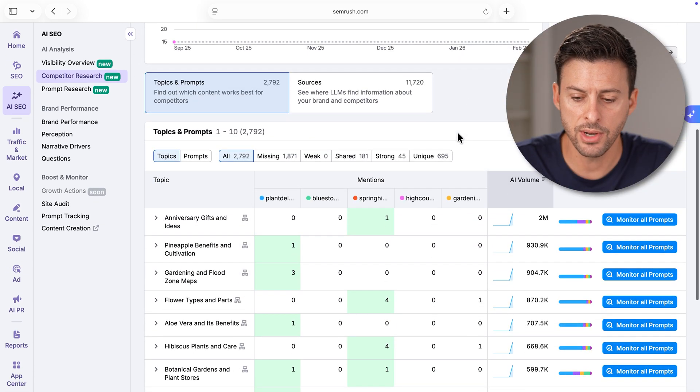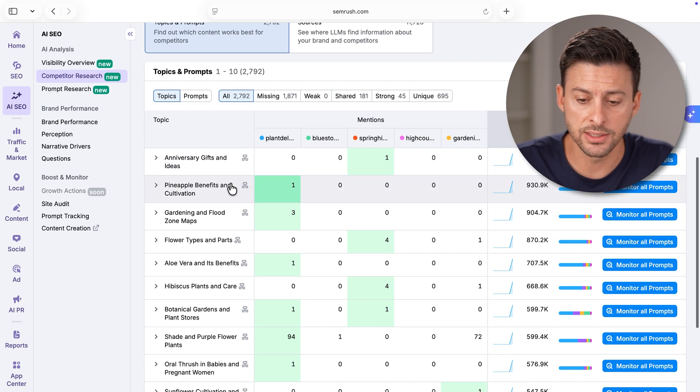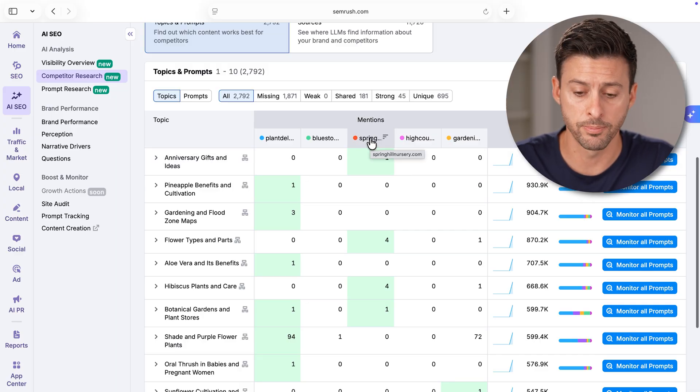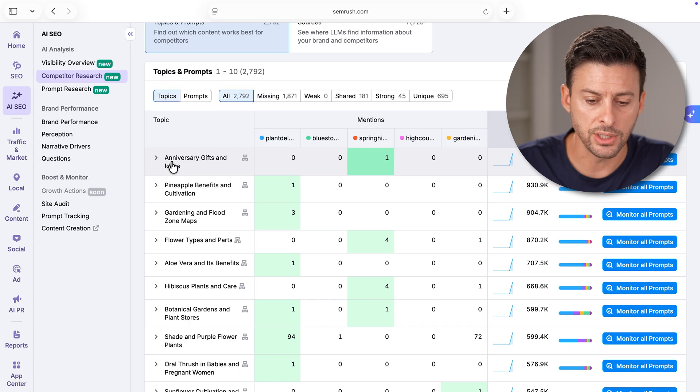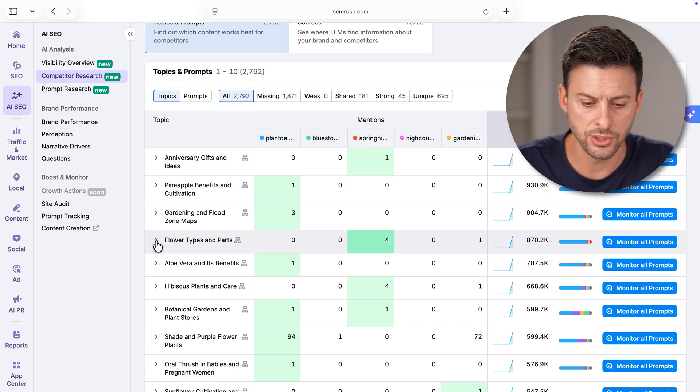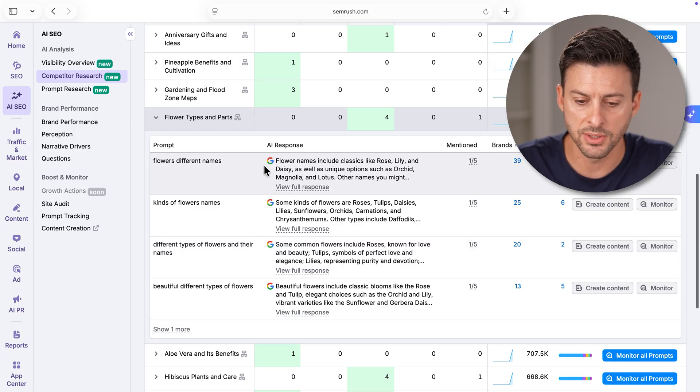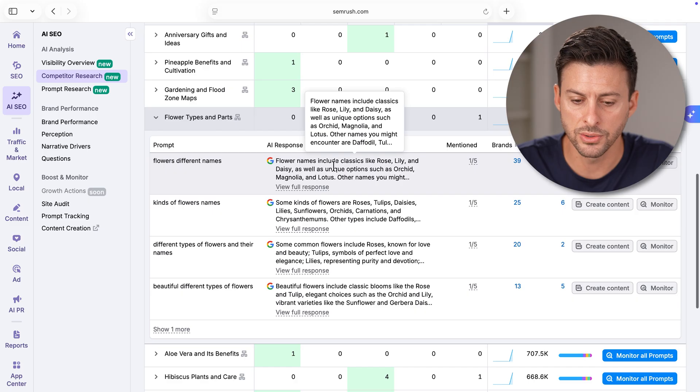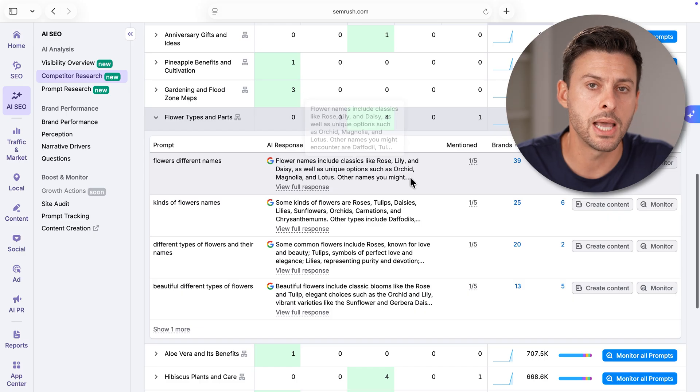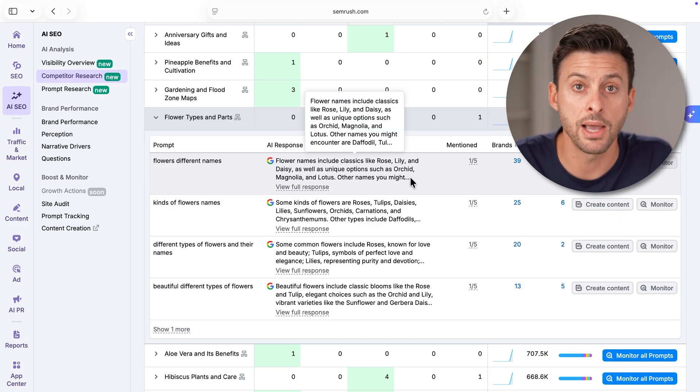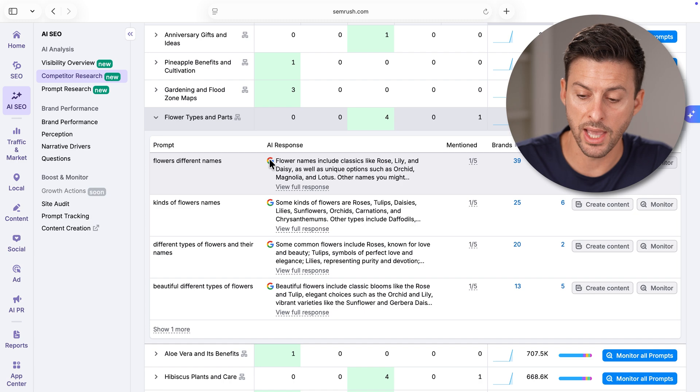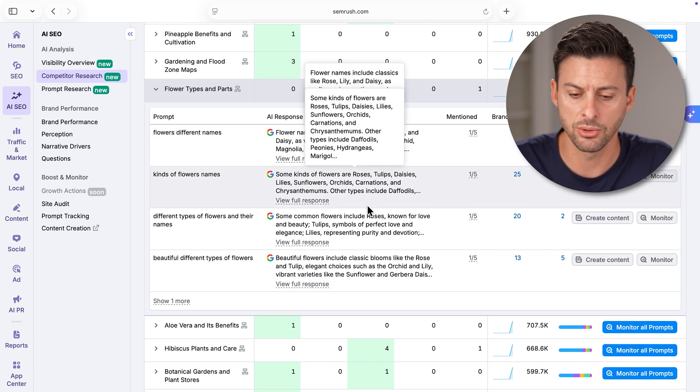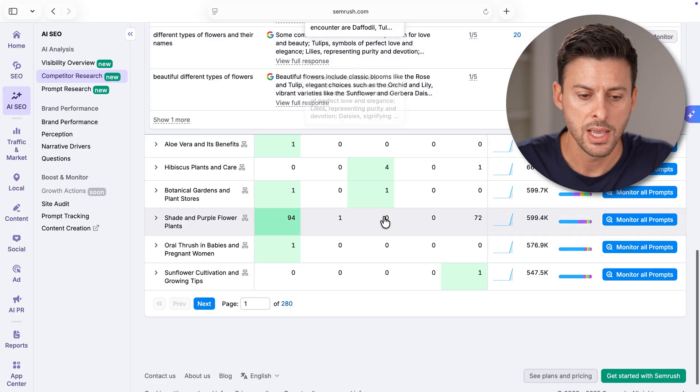Let's go down here. Some of the things you'll notice on other websites or brands, for instance, anniversary gifts and ideas and flower types and parts. Let's open up flower types and parts. You can see flower different names, including classic rose, lily, etc. There are mentions from this other website, but not mentions for my website specifically in Google AI overviews, or ChatGPT or Gemini.